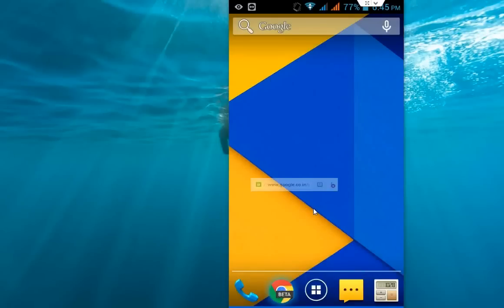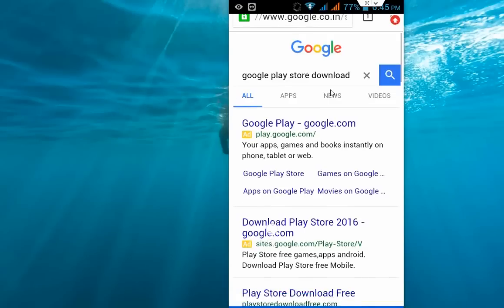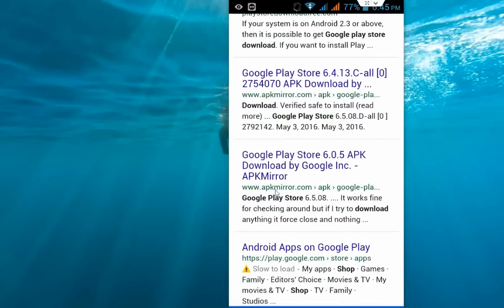After this, open a browser in your tablet or phone and in Google just type 'Google Play Store download' and come down.